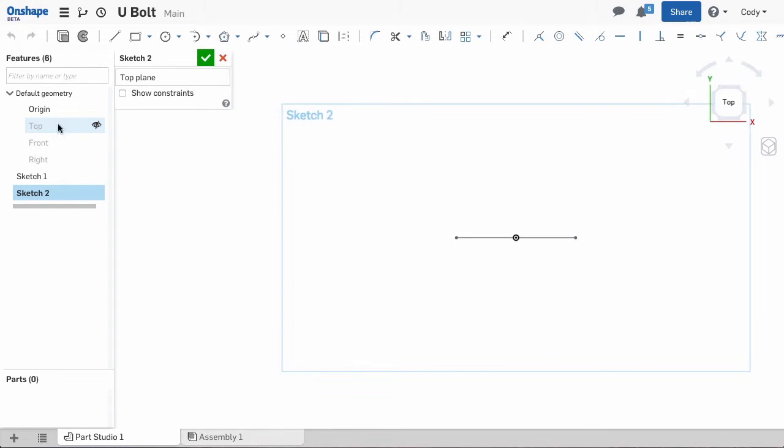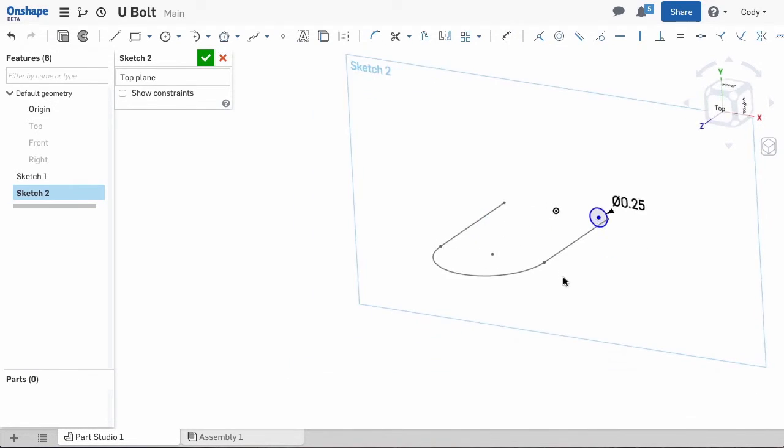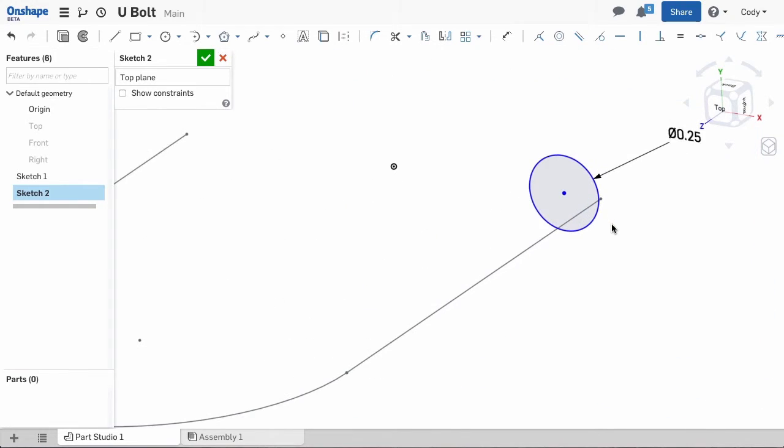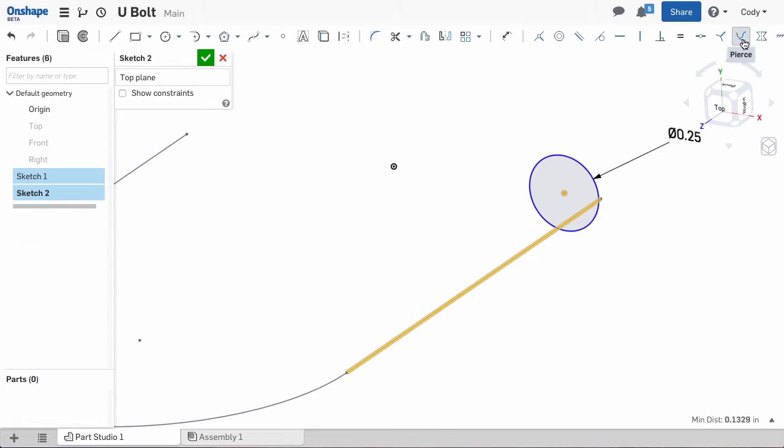So now we are in a sketch and I can sketch our circle. I will define the diameter and then attach the circle's center point pierced with the U-shaped sketch. The pierced constraint ensures that the center point of my circle is attached to the point where the U-shaped sketch passes through my current sketch plane.